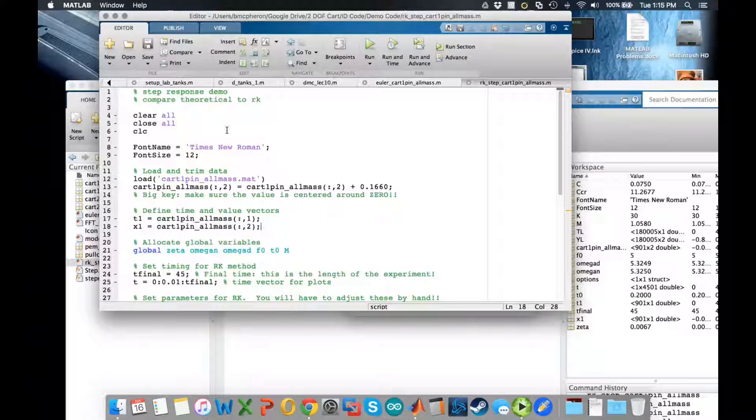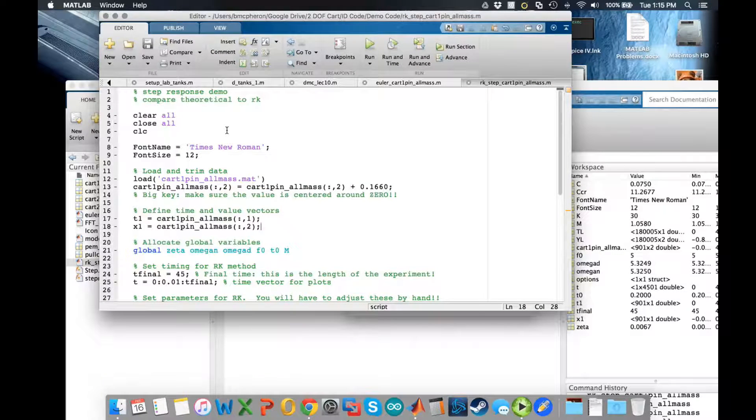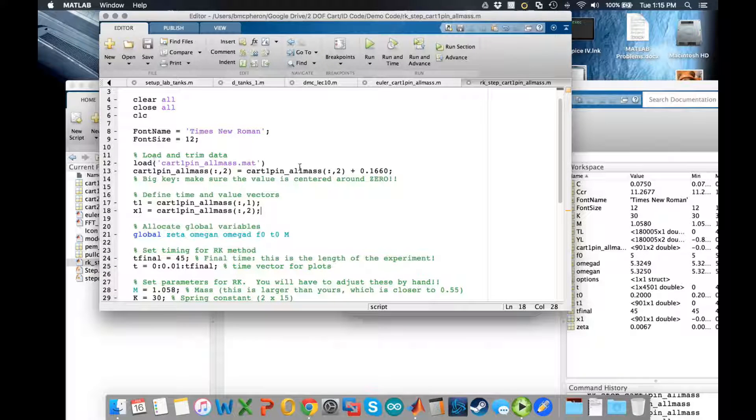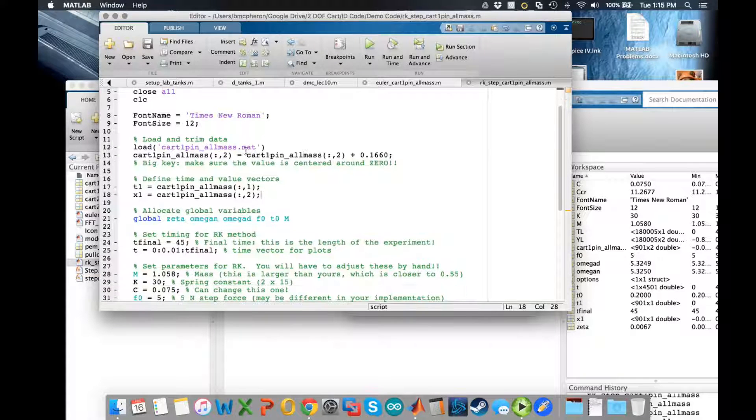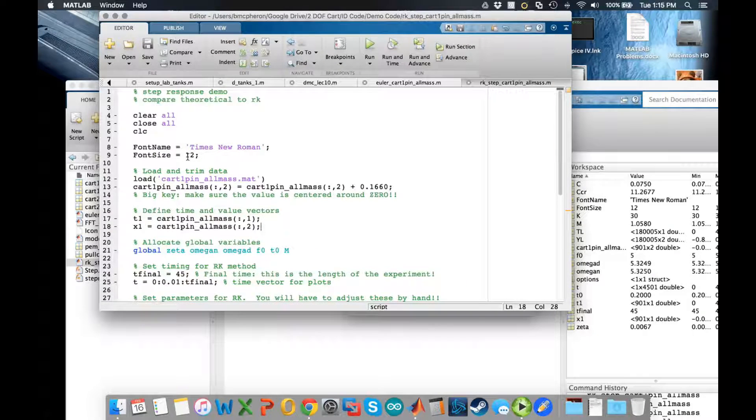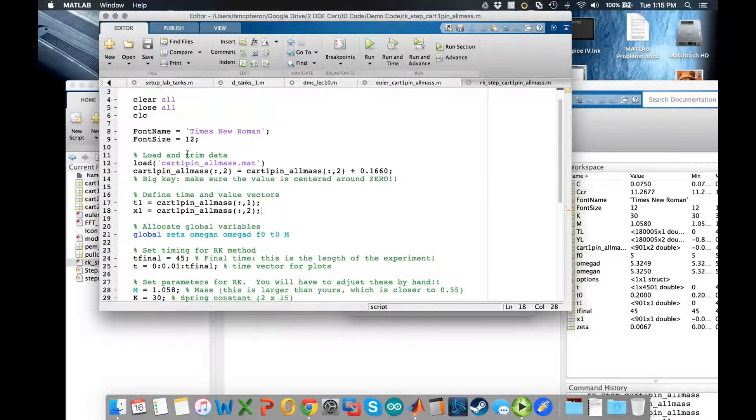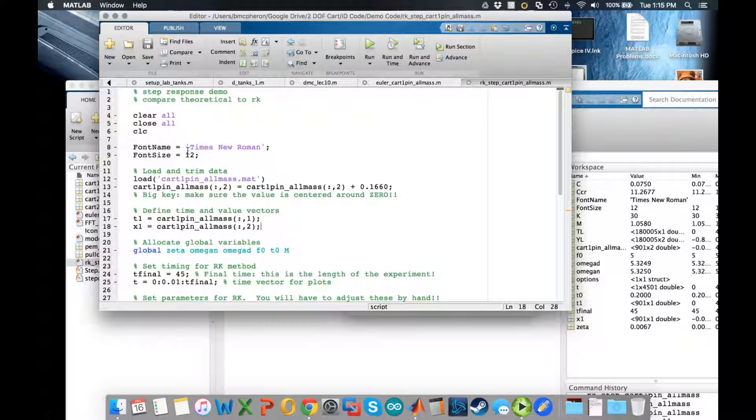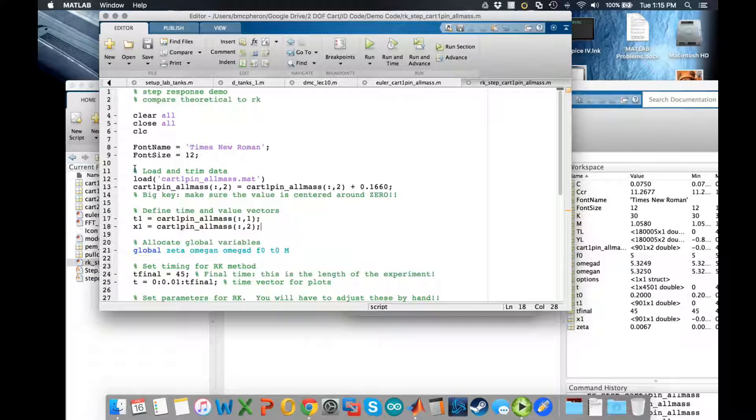OK so this is a very quick video to go over the Runge-Kutta method for system identification. You can follow along with this code but you'll still have to make some other changes.